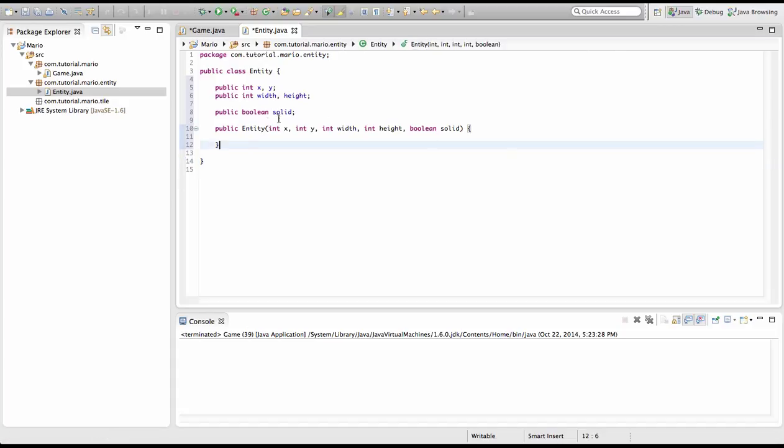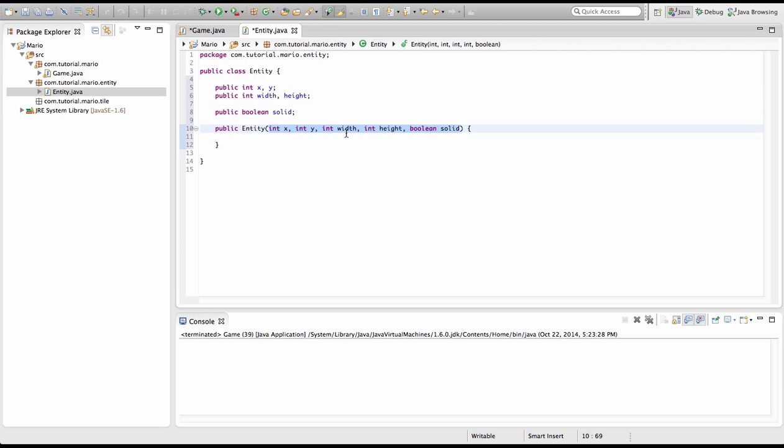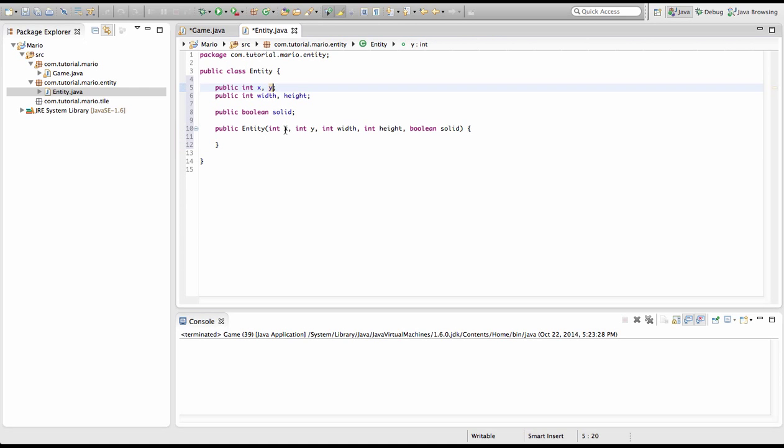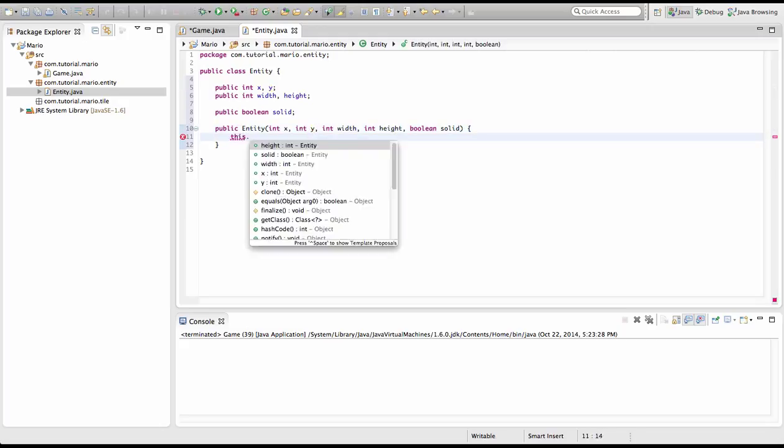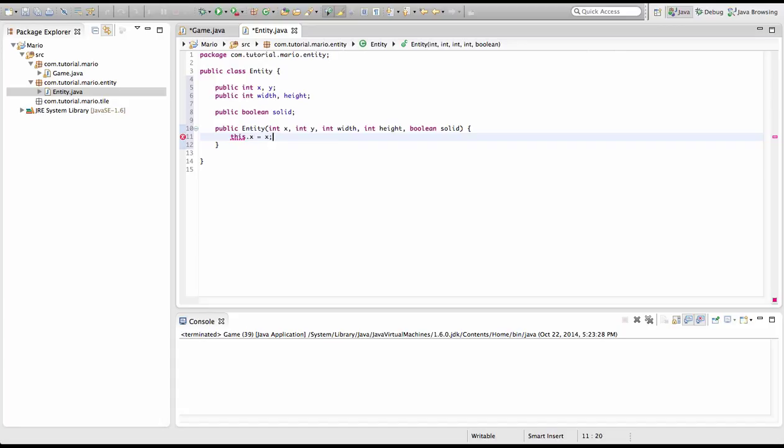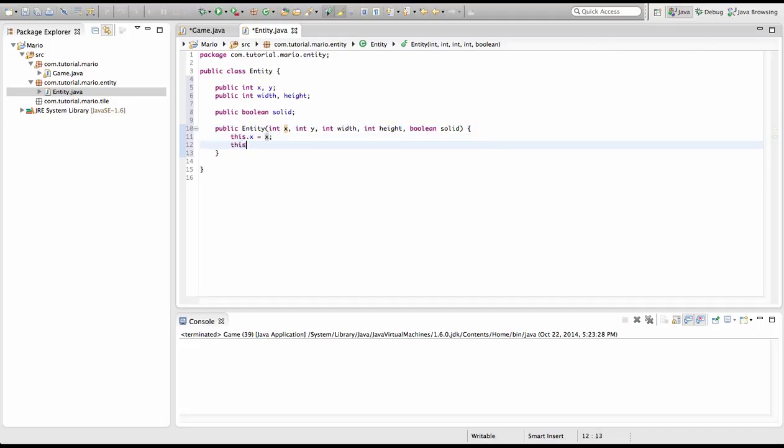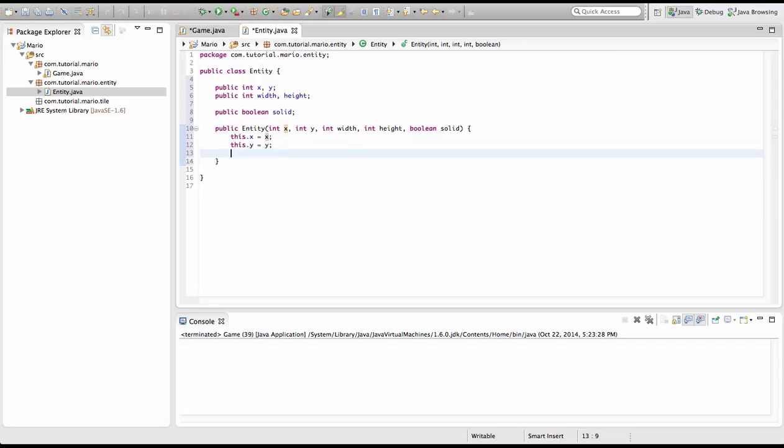So now we know that we have to initialize these variables once we declare an entity object. But we haven't actually set it. We've created it, but we need to set this x equal to this x and this y equal to this y. So how we do that is we type this dot x equals x. So remember like our threads, this is referring to the entity class. So this dot x is this x is equal to the x we have specified here. So now we're going to type this dot y equals y.